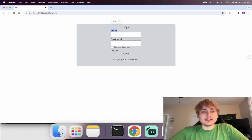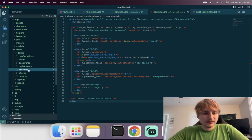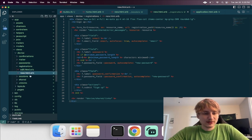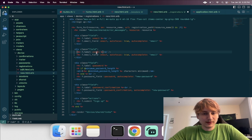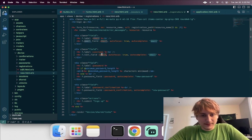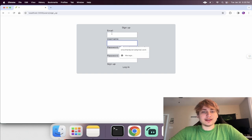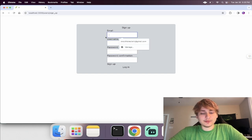Right now we log in with email, but we want to log in with email or username, and when signing up we want to set a username. I'll go to the registrations form and add another field — instead of an email field, a text field for username. Now we can set email and username right when we sign up.